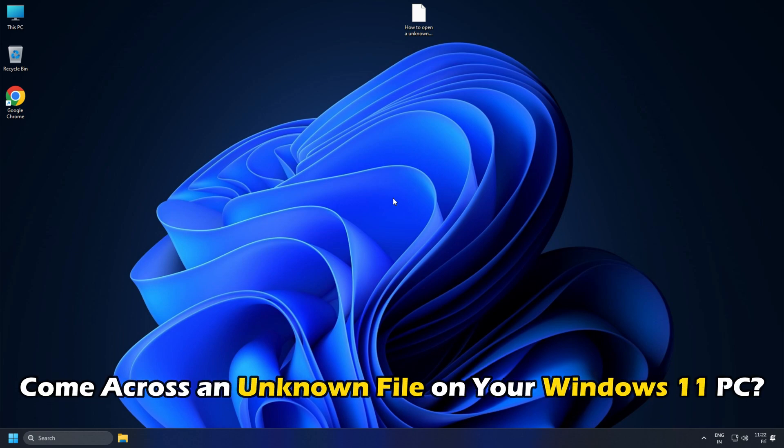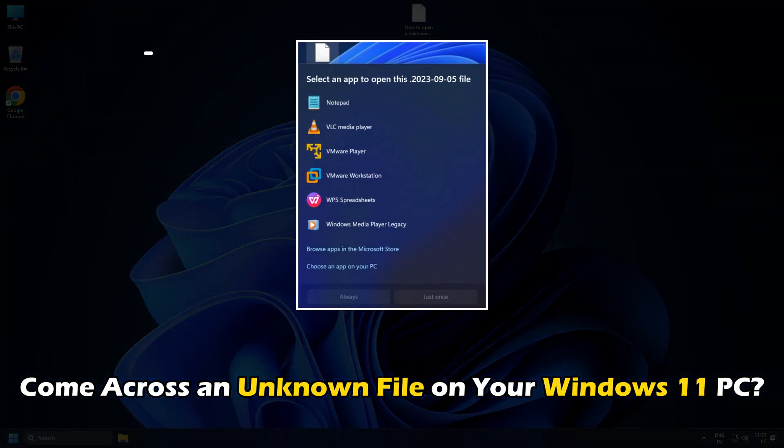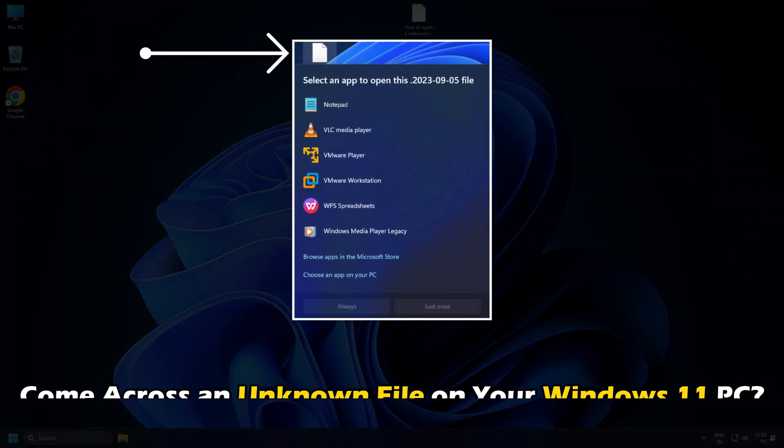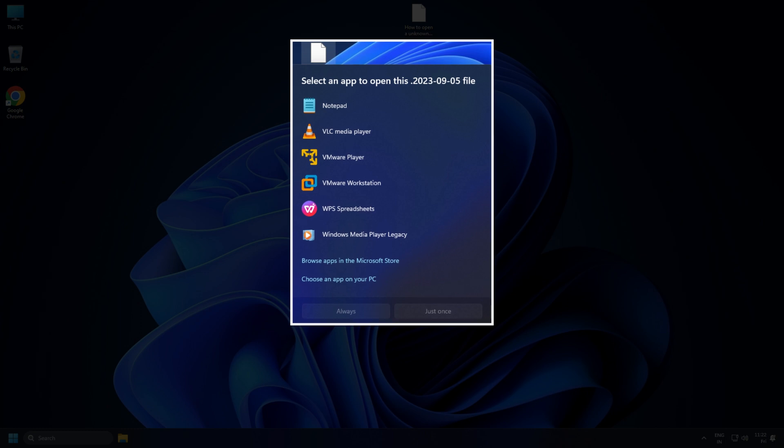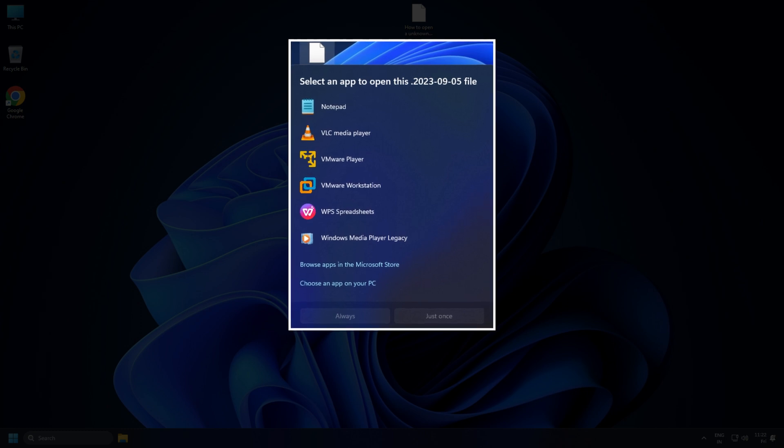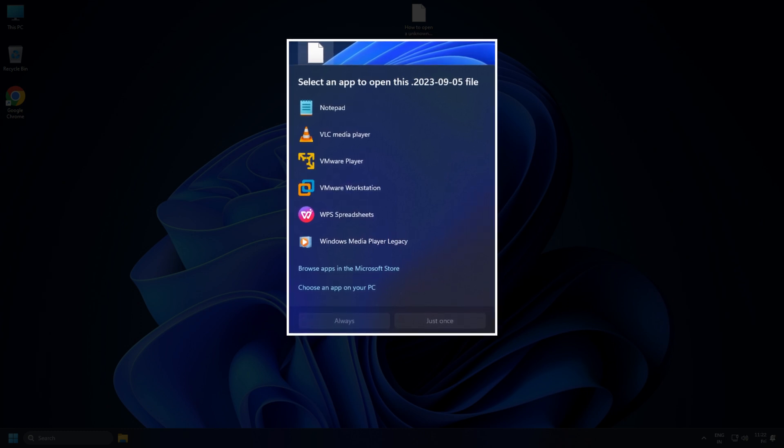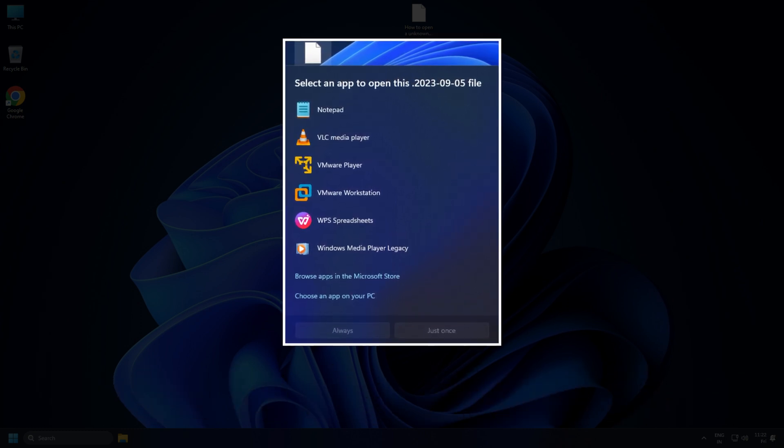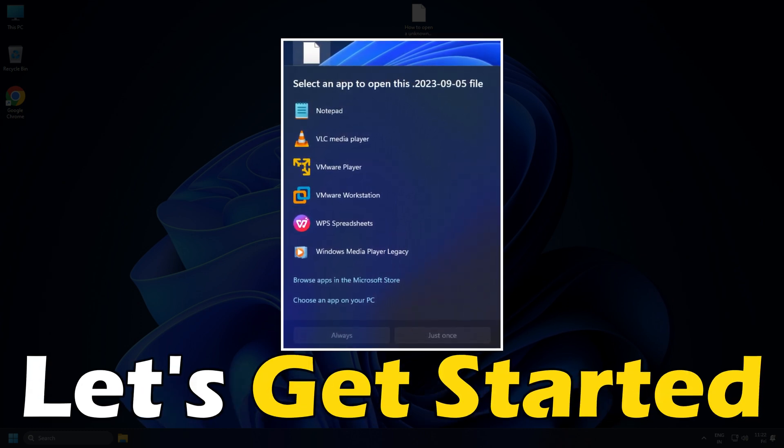If you have ever come across an unknown file on your Windows 11 PC and want to know how to open it, you are in the right place. Let's get started.